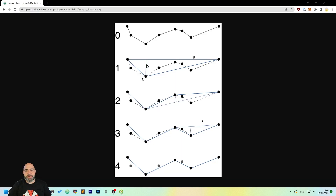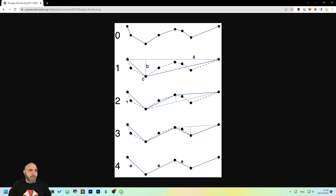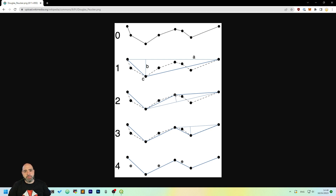I like to use the Douglas-Peucker, which works in this way: you have a line, also a closed one, you take two points, you find the farthest point from the line connecting the two extremes, and you see if the distant point from the vertex are more or less far from the line itself. If the distance is under a threshold, you can discard that vertex.